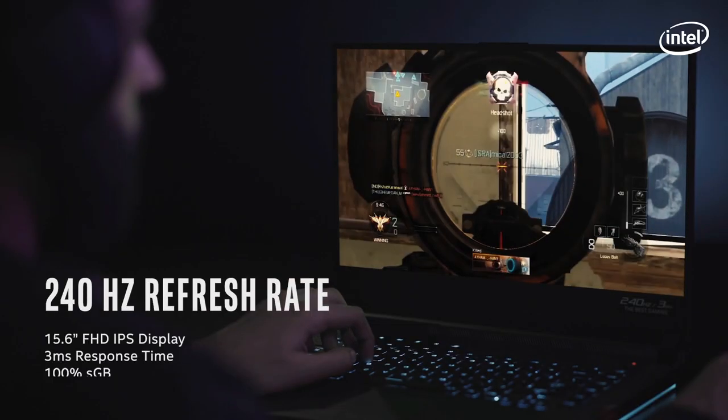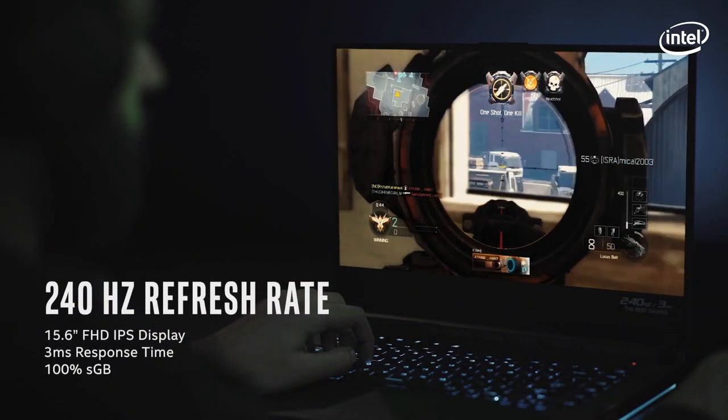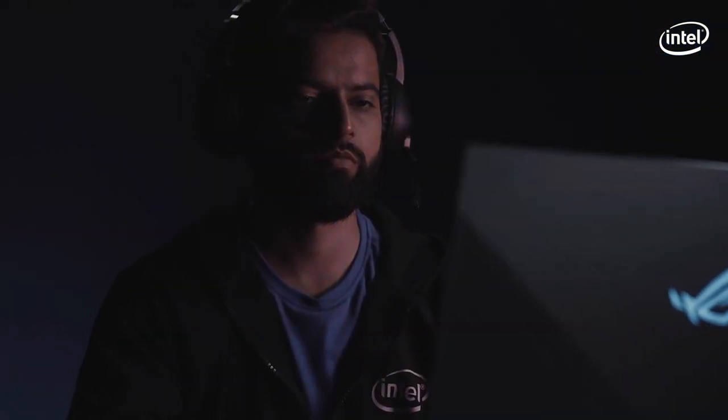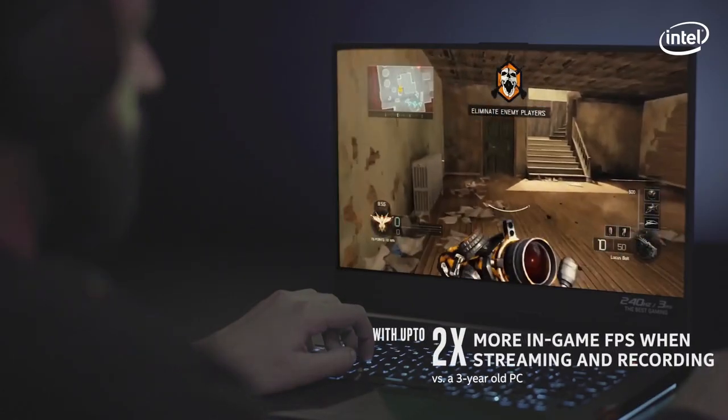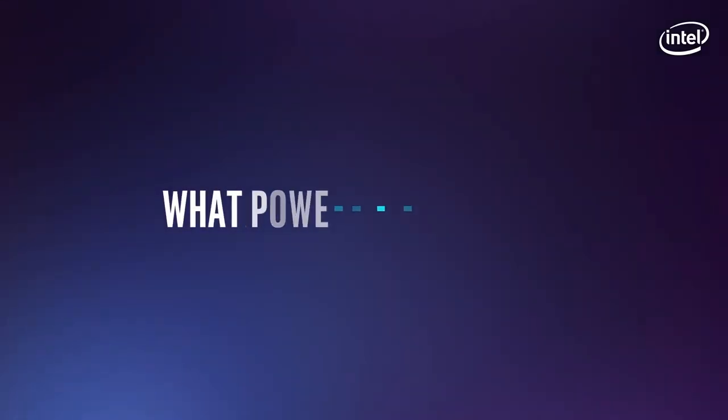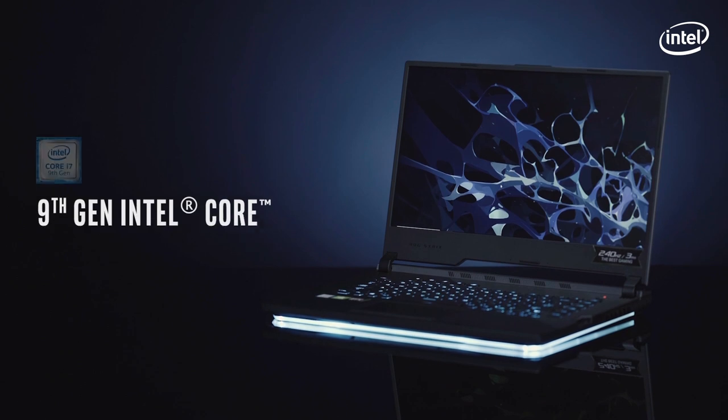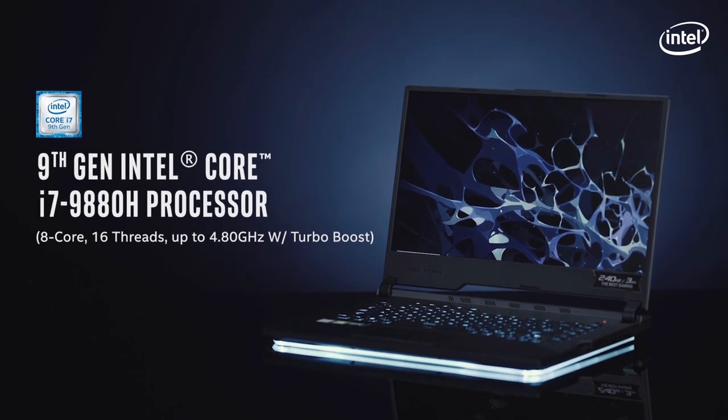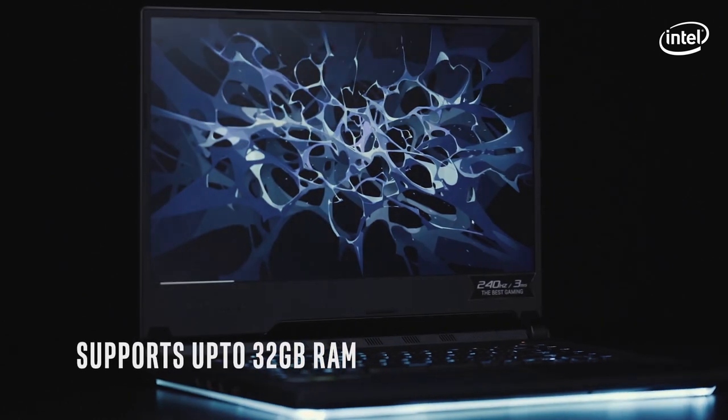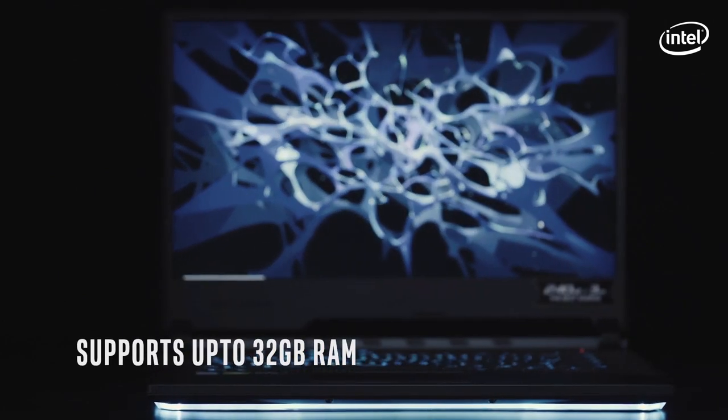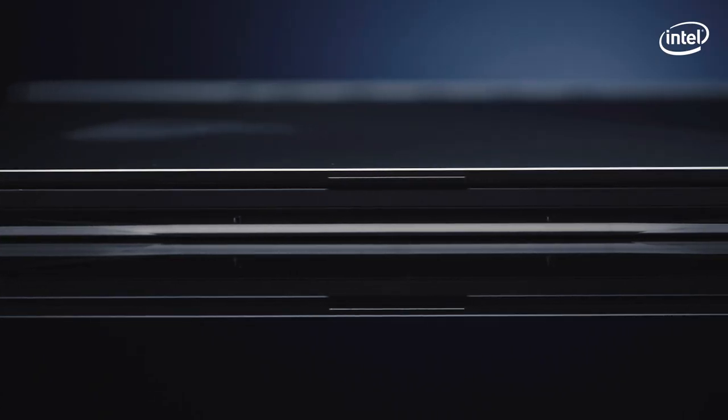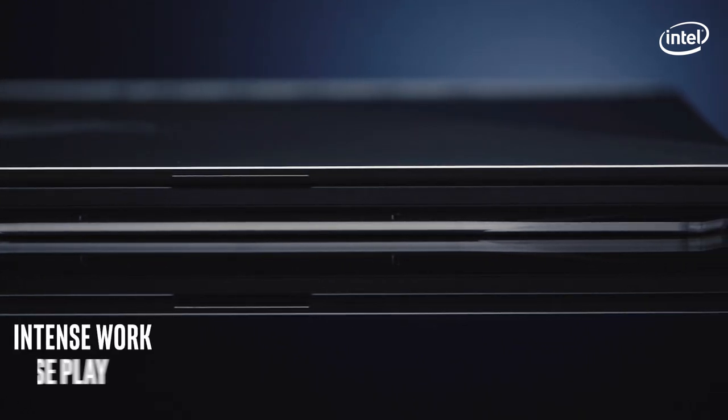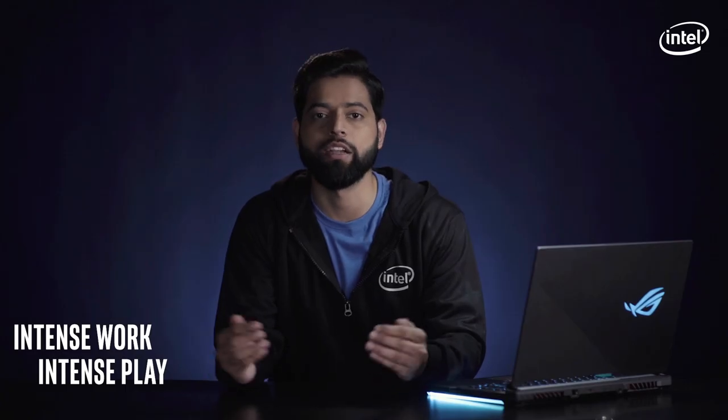The most powerful i7 9th gen processor is simply unmatched. With Intel's most powerful i7 9th gen processor, everything from hardcore gaming to everyday multitasking is fast and smooth with the ROG Strix Scar 3. Paired up with 32GB of DDR4 RAM, this machine slices through both intense work and intense play without breaking a sweat.